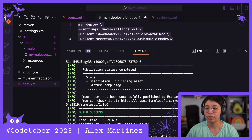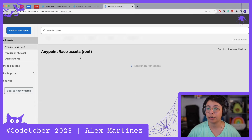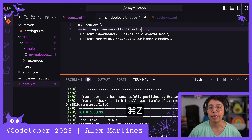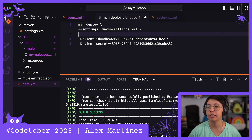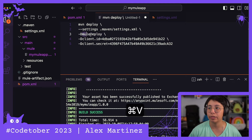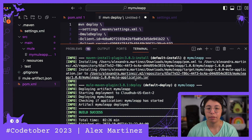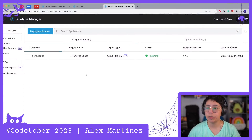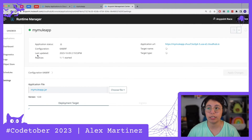Now let's run this in the terminal. Once we get a build success, we can go back to Exchange, refresh it, and the application should appear there. To deploy to CloudHub instead of just Exchange, we just need to add one line: Mule Deploy. Let's run this. Once we have the build success, we can check Runtime Manager and our Mule application is running.